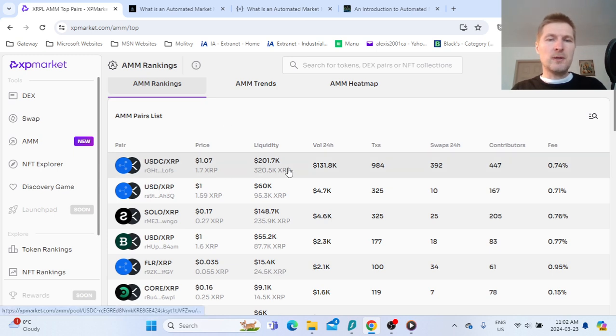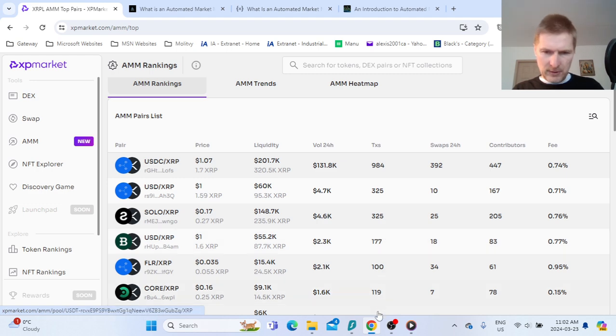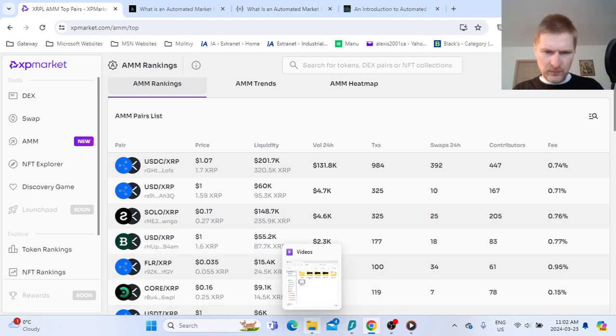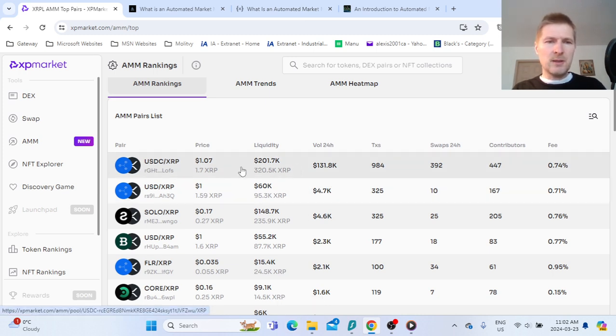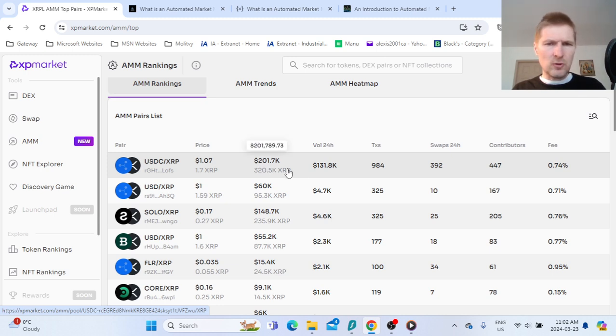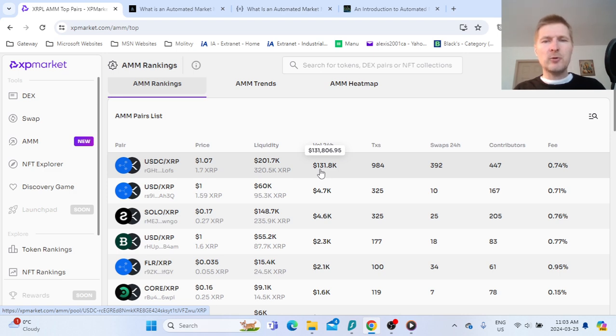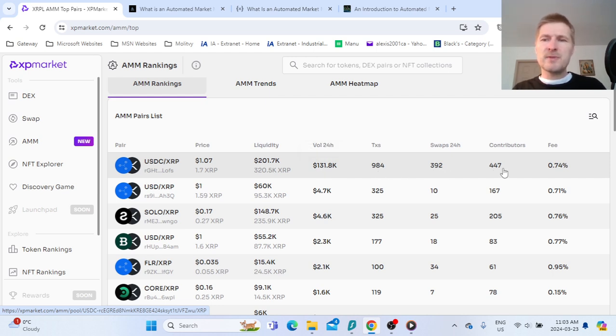Right now, let's first start with the part that we all like to know - how much money you can make. Basically, we have the biggest utility liquidity pool, HDC XRP. There is about 200,000, the volume was about 132,000.